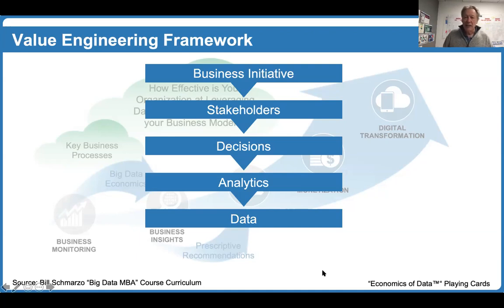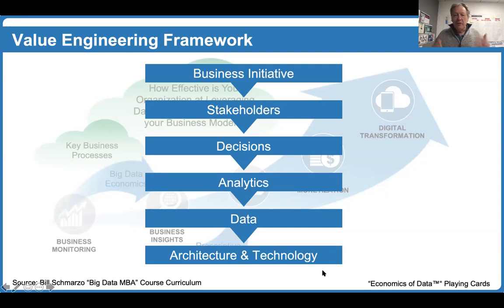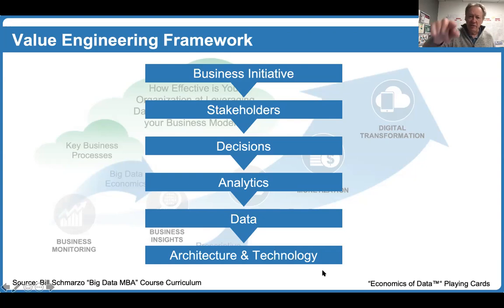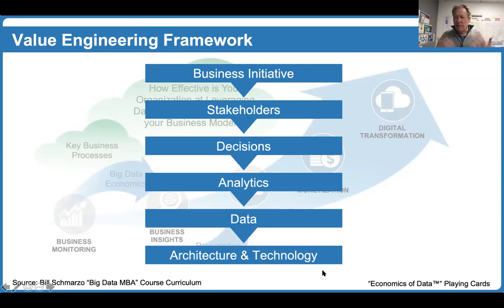Finally, the very last part of this process is knowing what architecture and technology you need. Too many times we make the architecture and technology decisions right up front, before we've done everything else. When you do that, you risk making architecture and technology decisions that actually impede your ability to apply data and analytics to optimize decisions that support the stakeholders in order to drive value around that business initiative. So don't start with architecture and technology — it's going to be critical, but make sure you know what problem you're trying to solve first. Begin with an end in mind.